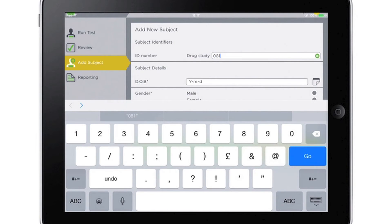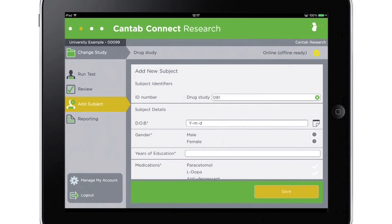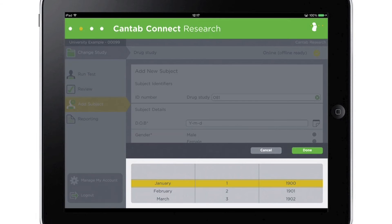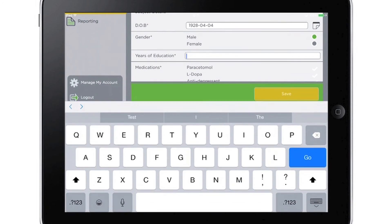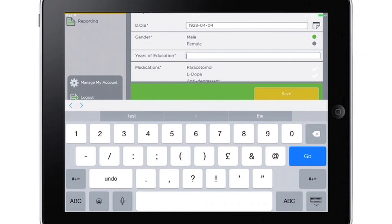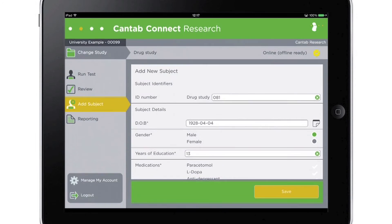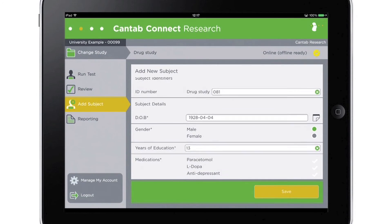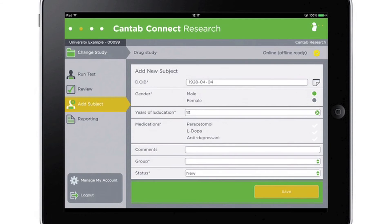Subject information can be configured on a per-study basis. For example, set a study up to select testing language, record date of birth, gender, years of education, medical history, and any other information that is required, and this data will then be collected for every subject in the study.